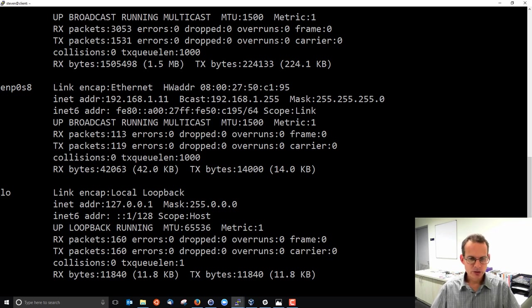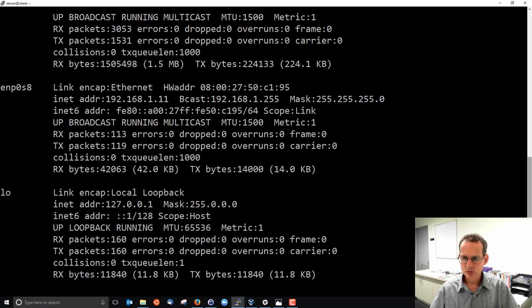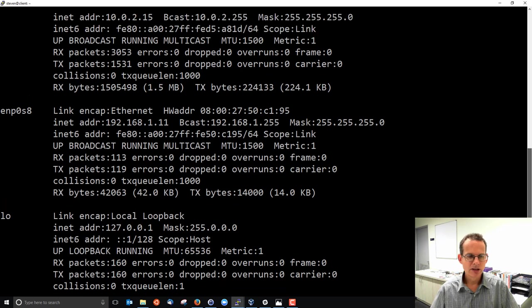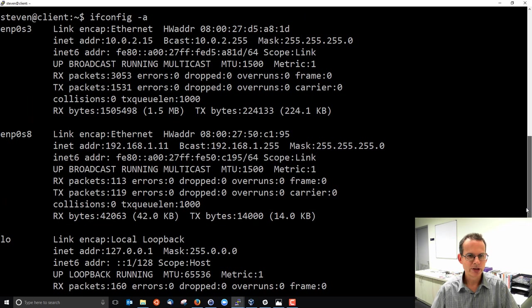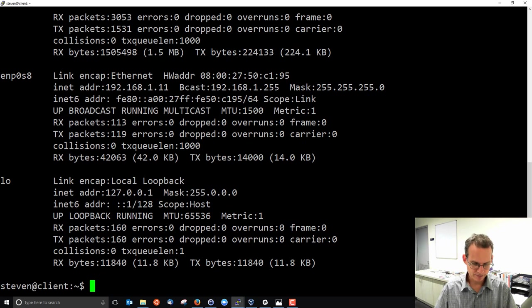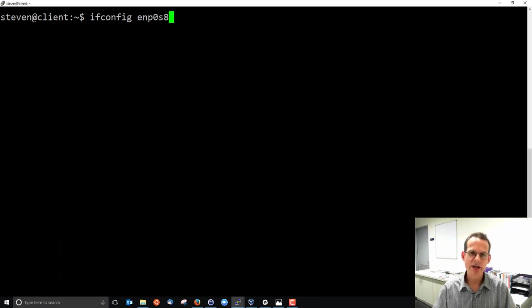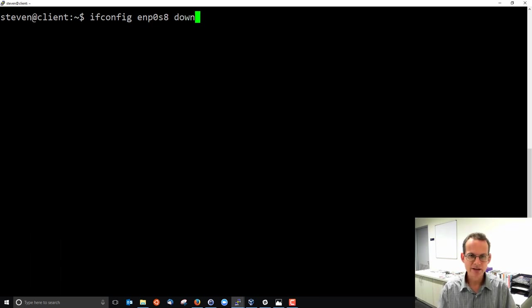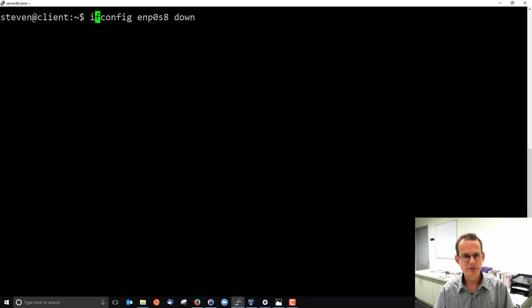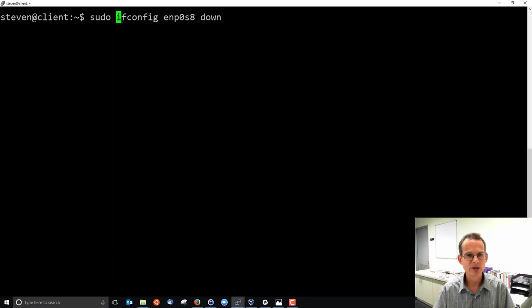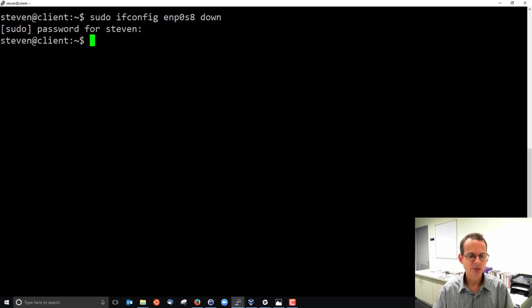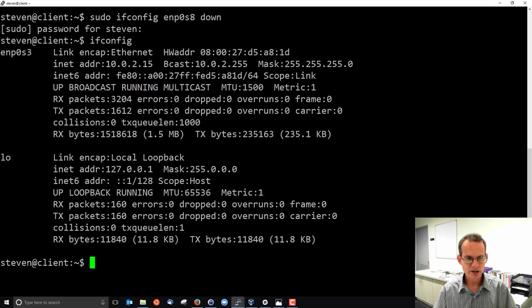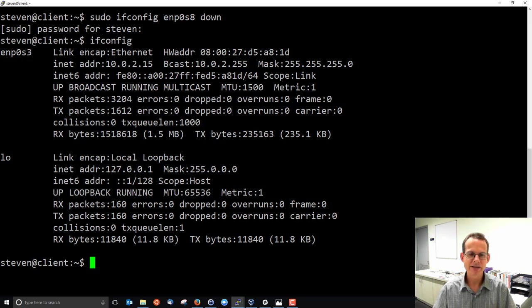So we can use ifconfig to show interface configuration, we can also use it to change interface configuration. For example, we can turn an interface up or down. I'll just clear that. ifconfig enp0s8 is one of my interfaces. If I want to turn it down I can type the option down, noting that if we want to make changes to the network configuration we'd need to have administrator rights so I'll precede that with sudo and ask for my password. And now I run ifconfig.